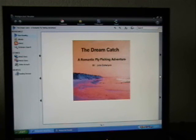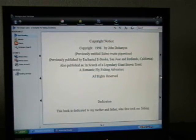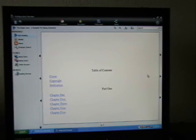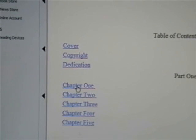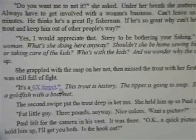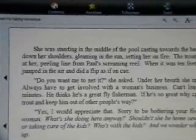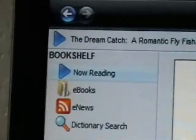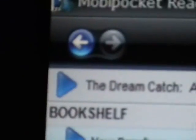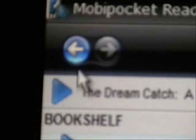One thing I'll show you quickly is that in my book, and maybe some other books, we have hypertext links. This is a table of contents in my book. You can click on a hypertext link and it'll bring you to — let's say chapter one. If you want to go back with Moby Pocket, if you want to return to where the hypertext link was, you can use the arrows in the upper left hand corner of the reader. When you click on that arrow it will bring you back to where you were, which is the table of contents.